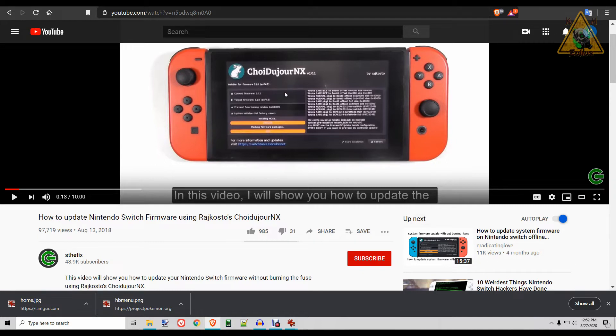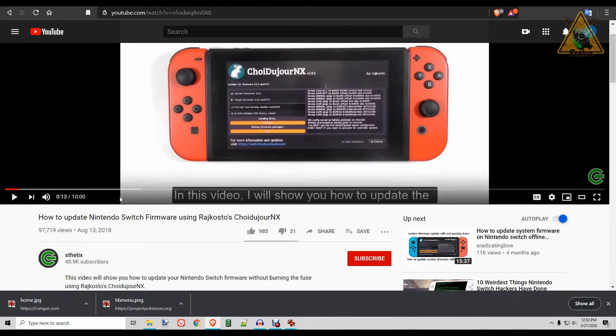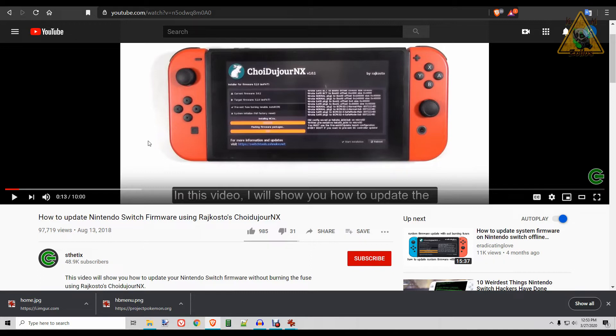If you don't want to burn the fuses or you're a little worried about getting banned, then you could do it manually using ChoiDujourNX. NX Aesthetics does a great job here of showing you how to do it. You will need a PC, but he's very thorough. I'll put a link in the description. But moving forward from this point on, it is assumed that everyone is on the current firmware, which right now is 9.2, and we'll be using Cosmos.